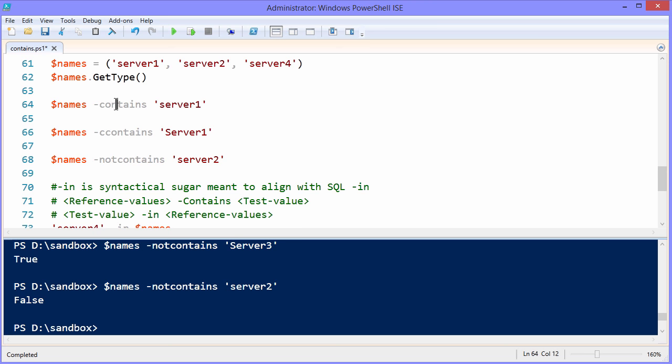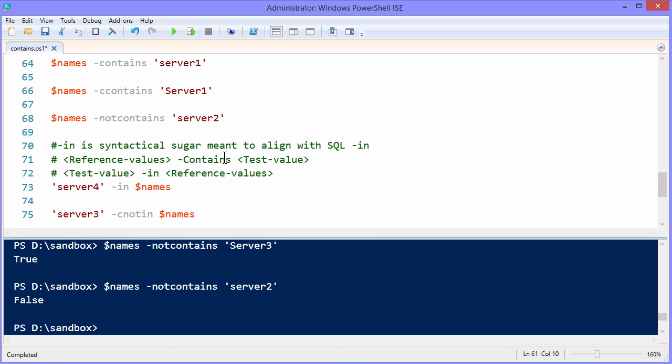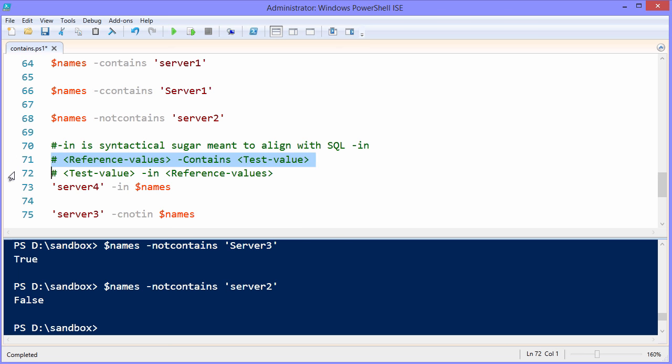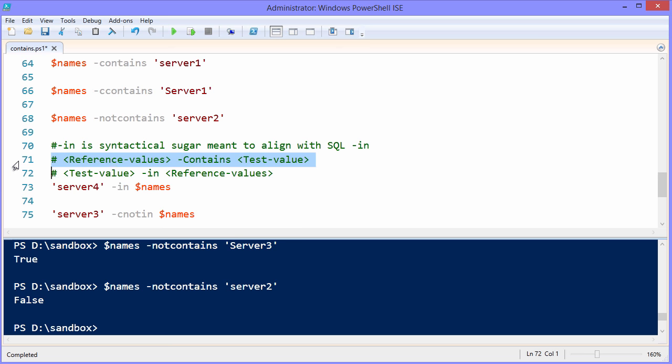When you run contains, you're looking for an exact match on a member of a data collection. Now, somewhat confusingly, we have another operator that's also a containment operator called in, and there's a whole bunch of options there as well. The main difference between in and contains is simply the order in which you do your test value and your reference value. For instance, contains, we have the reference values on the left, and then we compare with a given test value on the right.